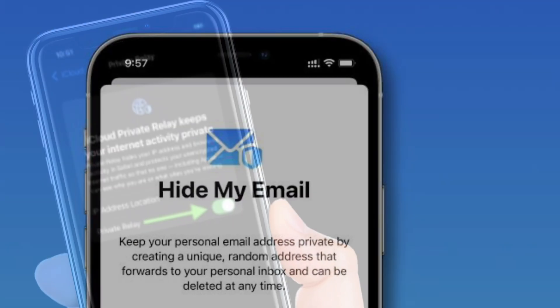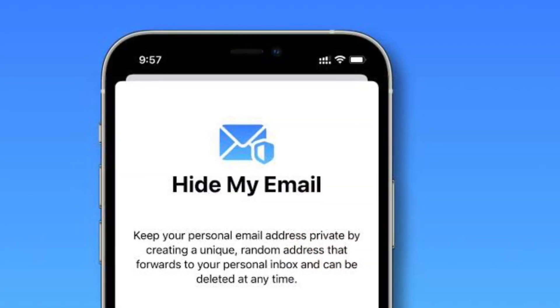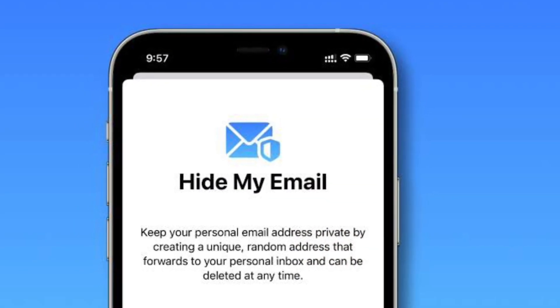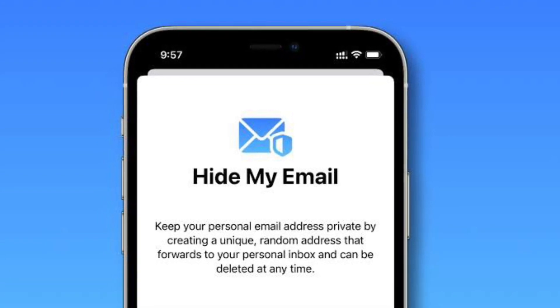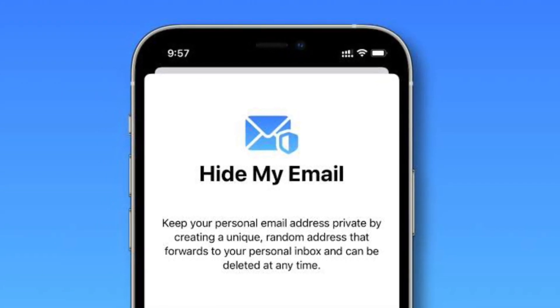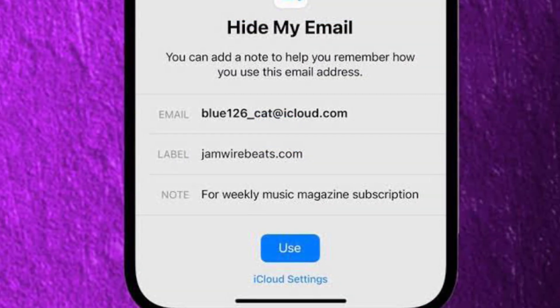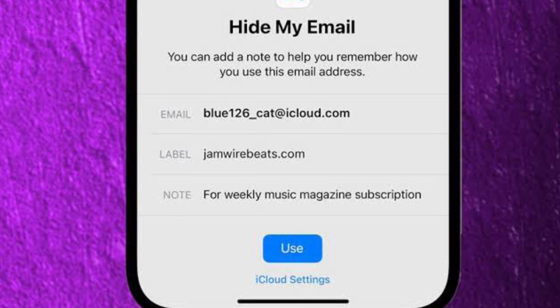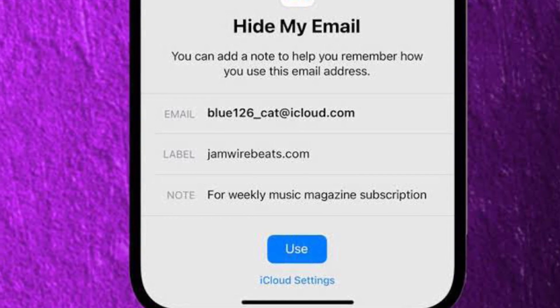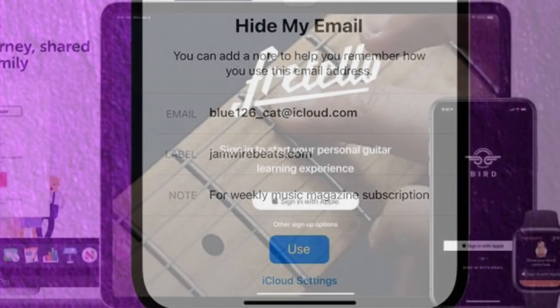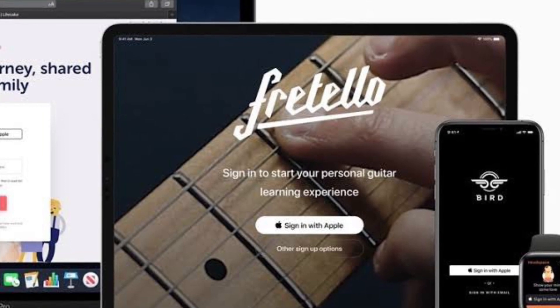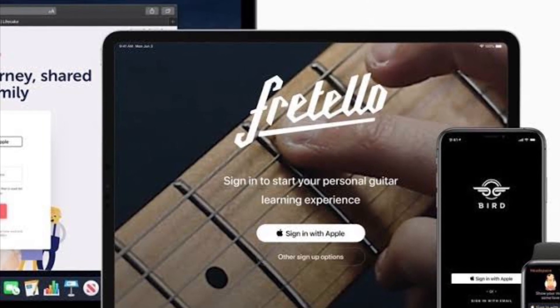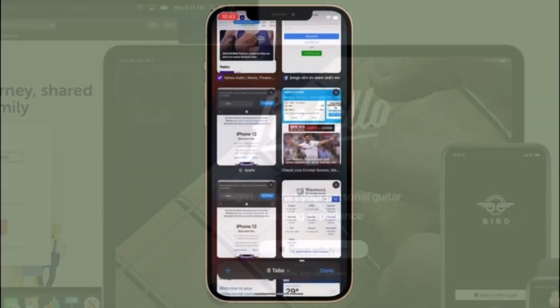It's worth pointing out that paid iCloud Plus plans also include a new Hide My Email feature that lets you create unique random email addresses that forward to your personal inbox and allows for iCloud mail addresses to be personalized with a custom domain name. That's pretty much it.